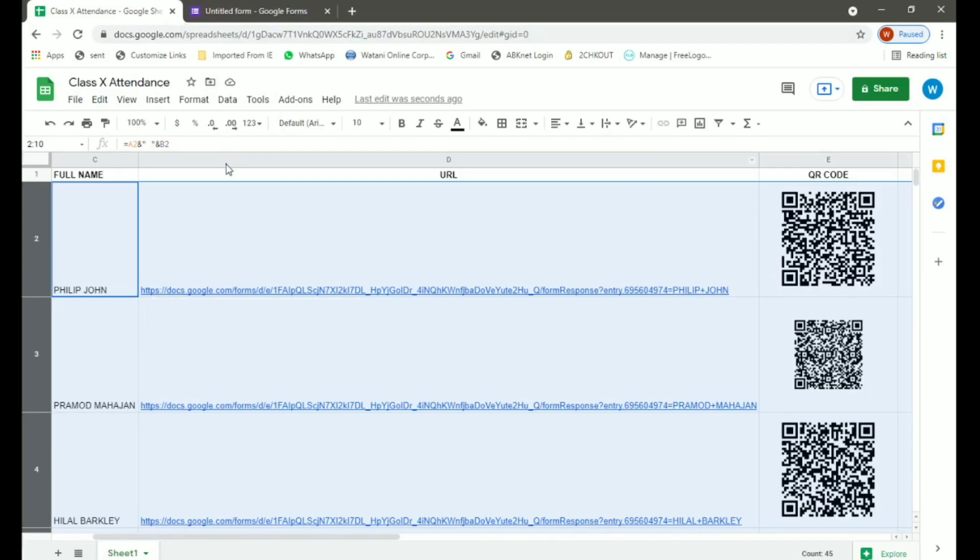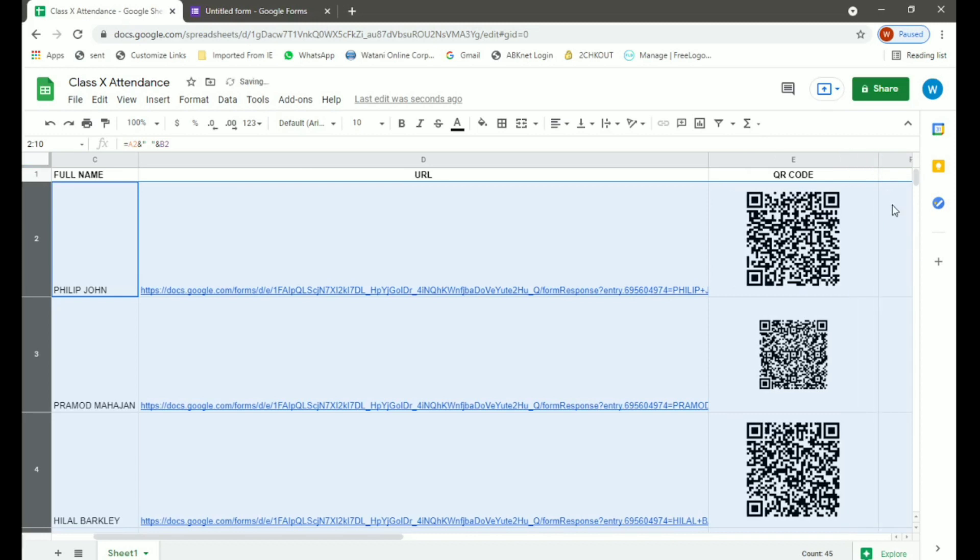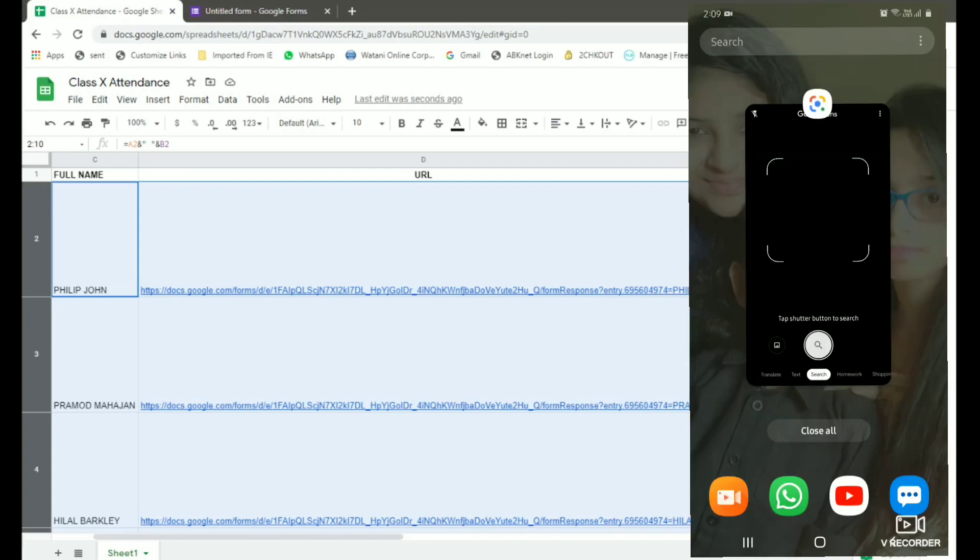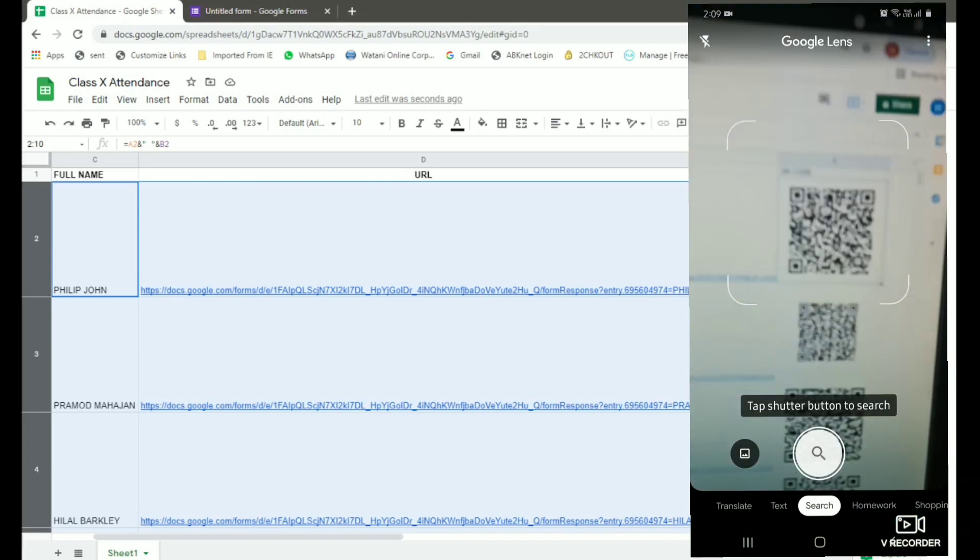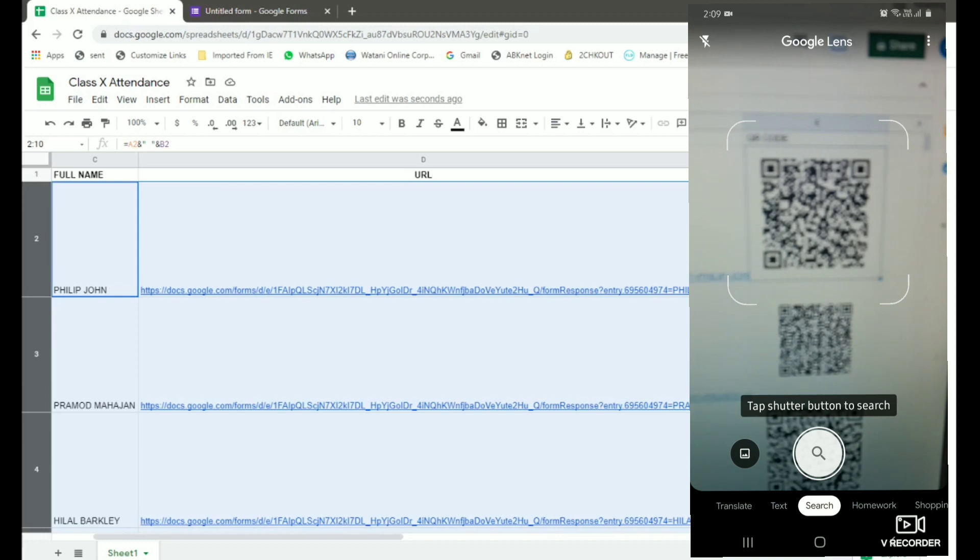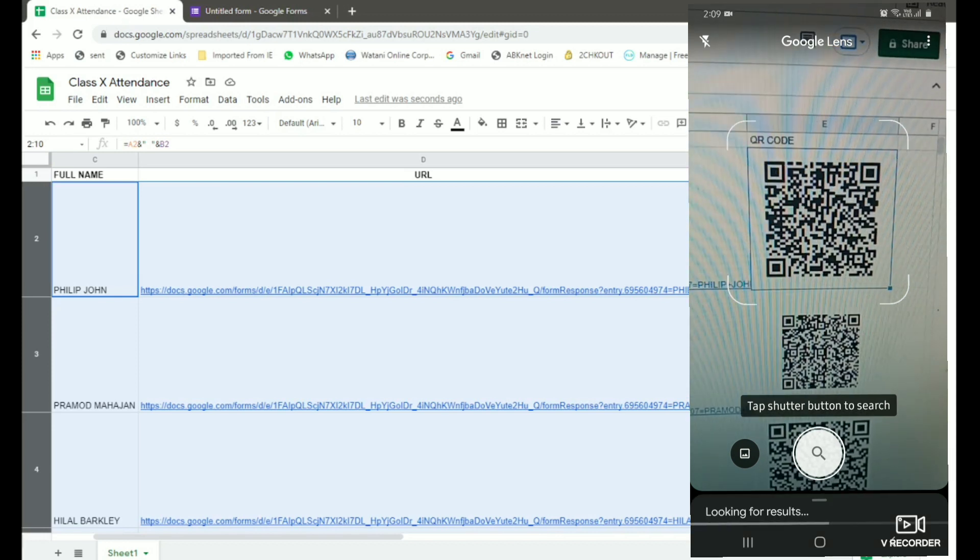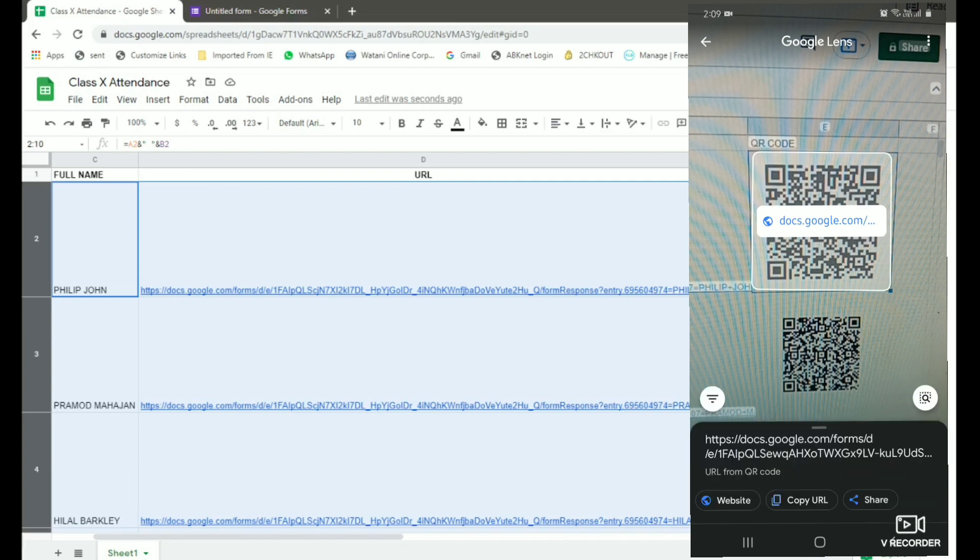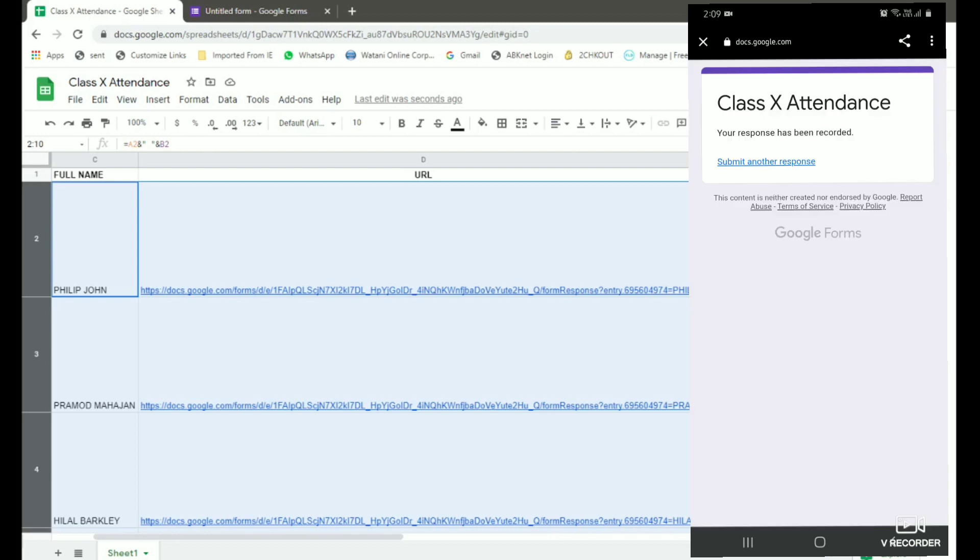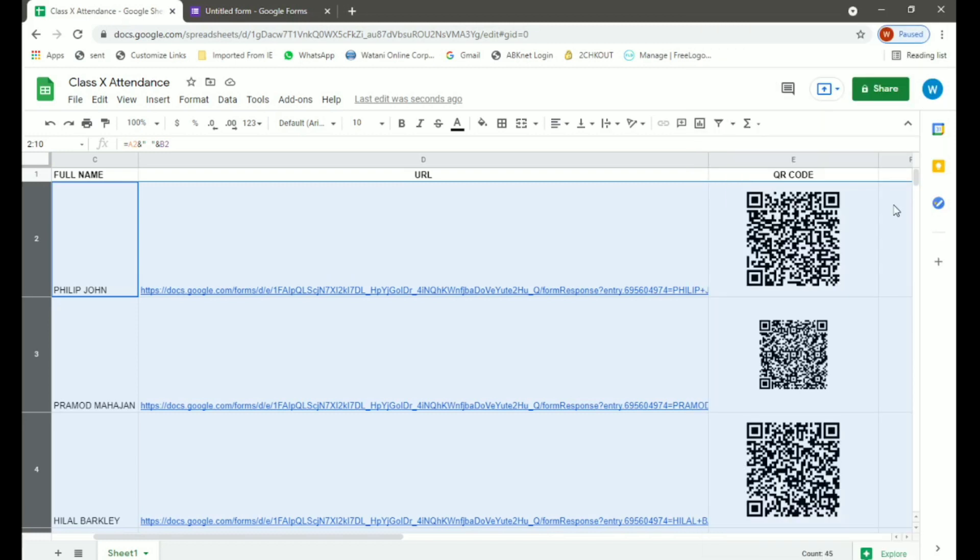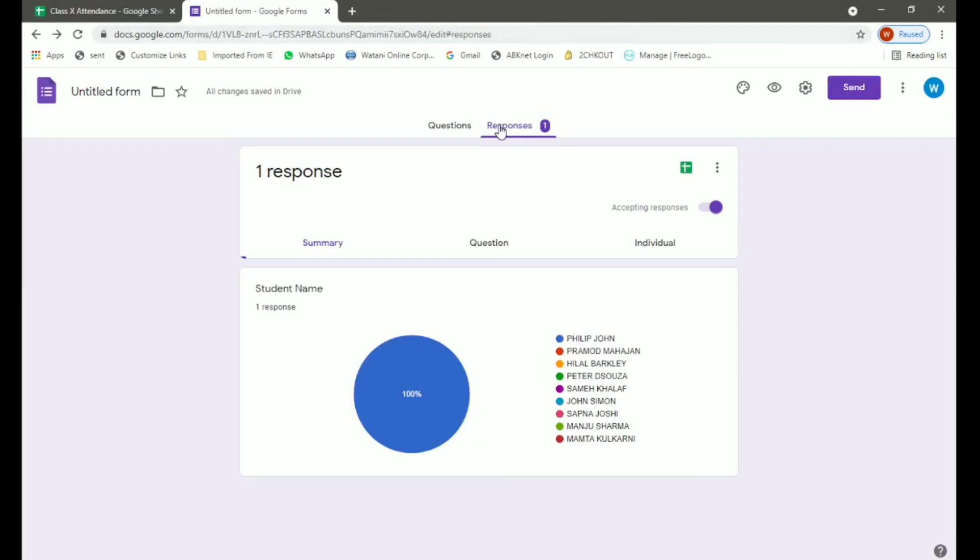For this we will go back to our spreadsheet and I will scan the code for Philip John. So I will do this on Android. For that, on your Android, open Google Lens. Simply capture the QR code for Philip John. Once it is captured, below it will show website. When you click on that, it says your response has been recorded. Here, if you check in your form, it shows one response for Philip John.